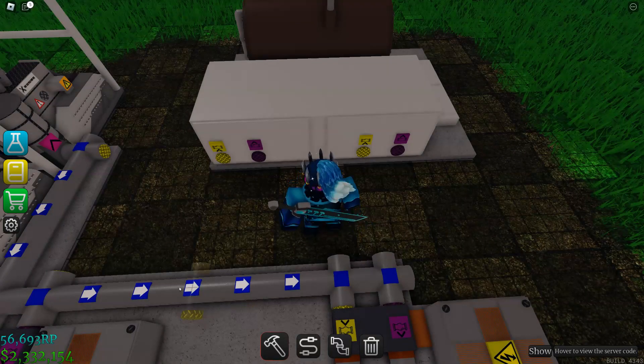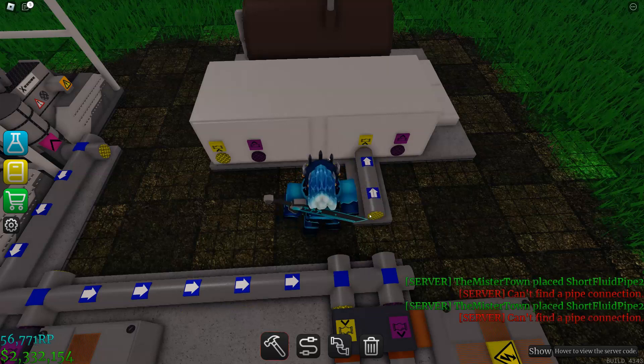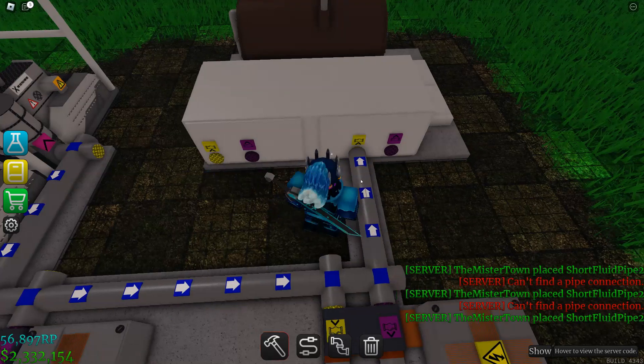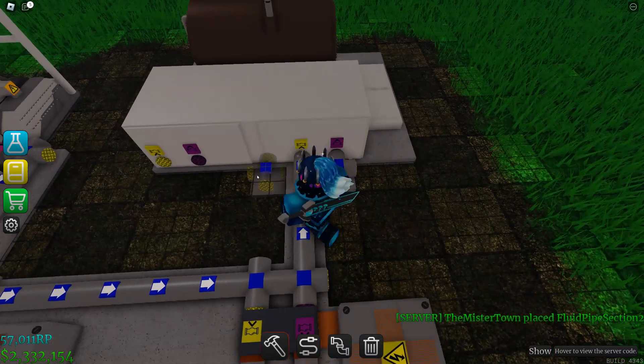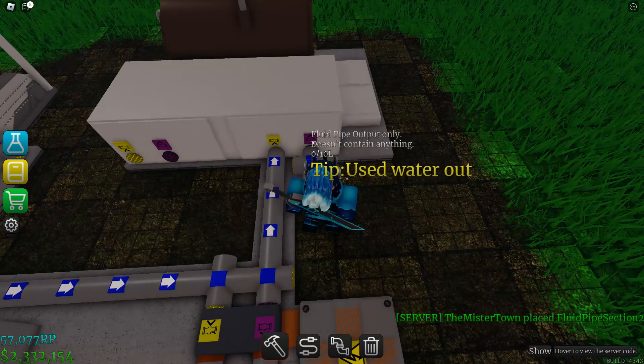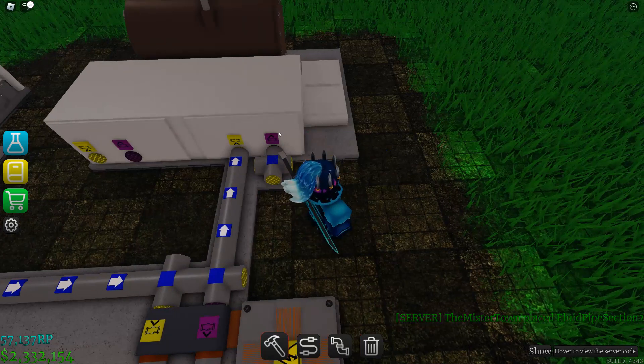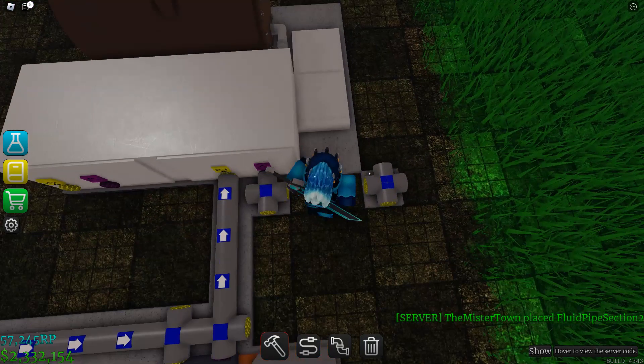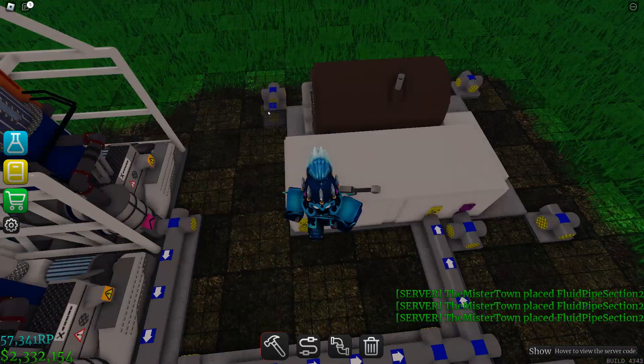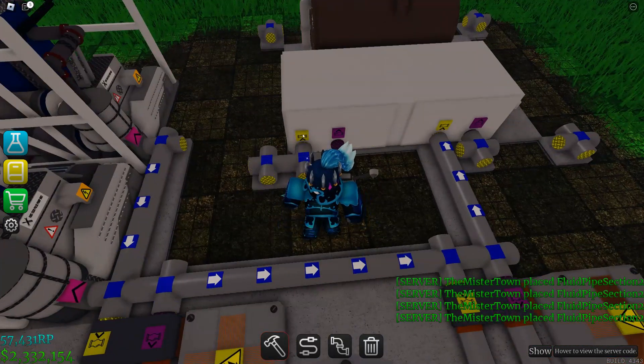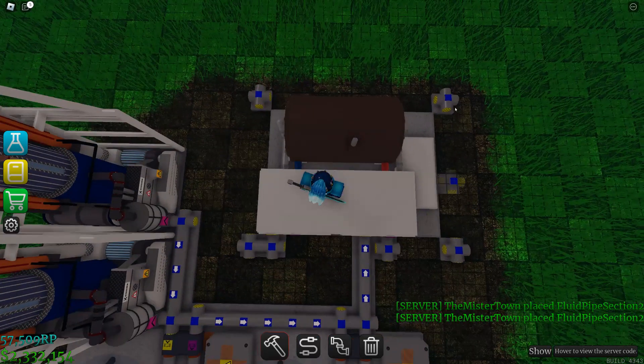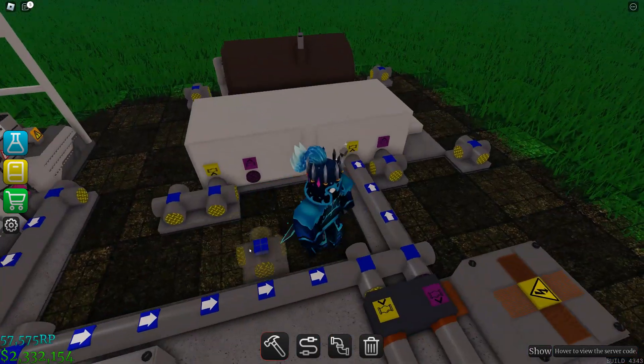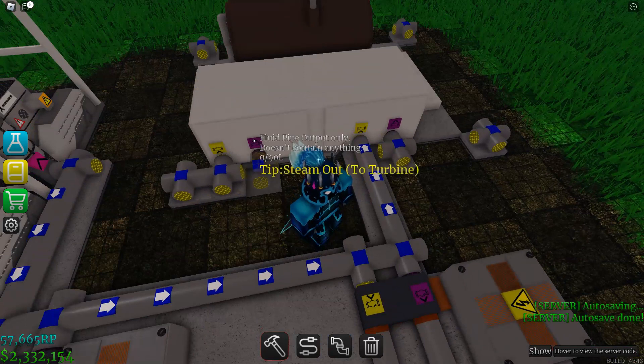The output right next to it, the purple one, that's where the water's gonna output. You're gonna want it to loop around the boiler to the input on the right side. Just loop it around. This is where the steam's gonna come out, the purple output on the left.